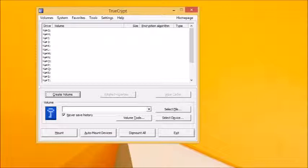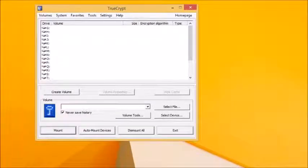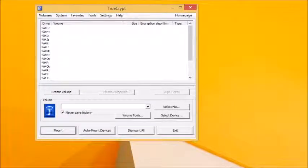Your encrypted container needs to be mounted as a virtual drive before you can access or use it. Once mounted, it'll function like any other drive, letting you copy data to and from it. It's only when you close or unmount the drive that it will be locked from view.